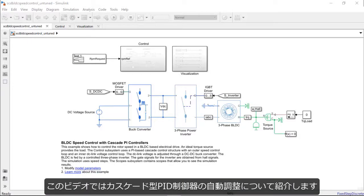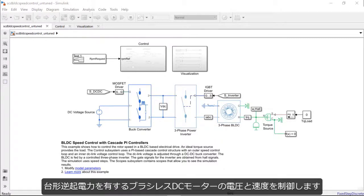Hello. In this video today, we will show how you can automatically tune the gains of a cascaded PID controller that controls the inner voltage and the outer speed loop of a BLDC motor with a trapezoidal back EMF.